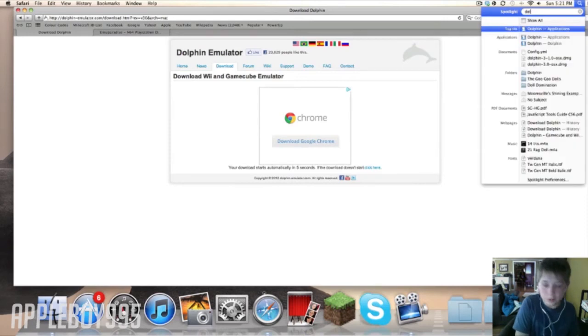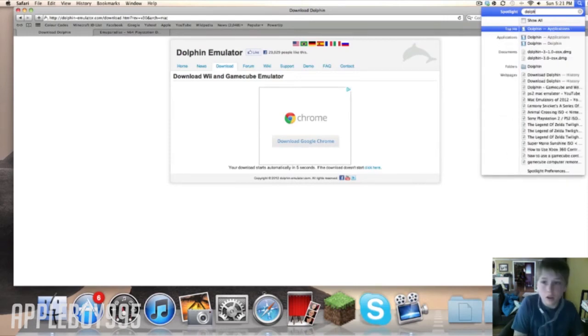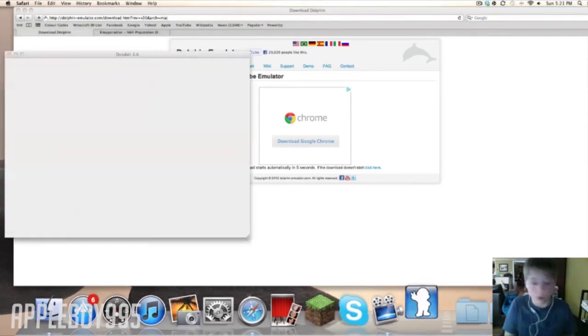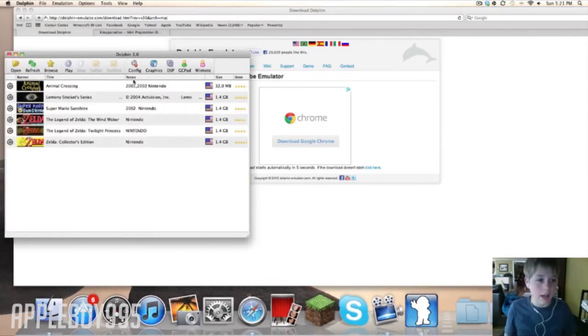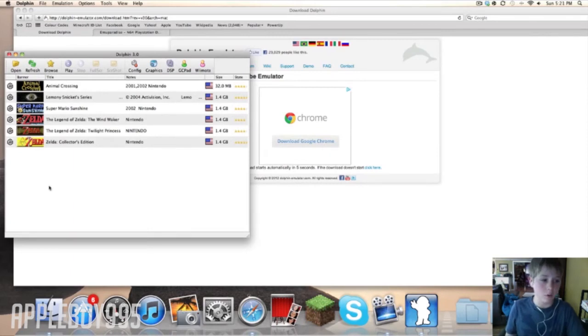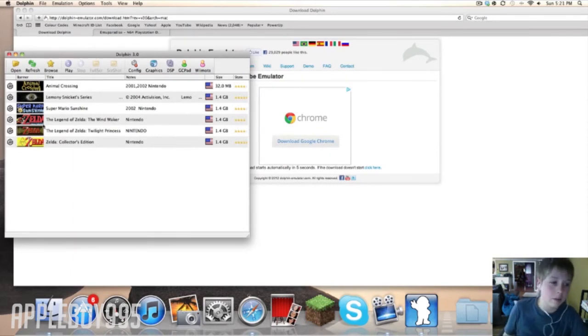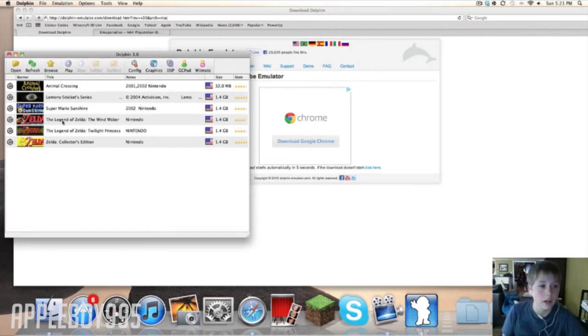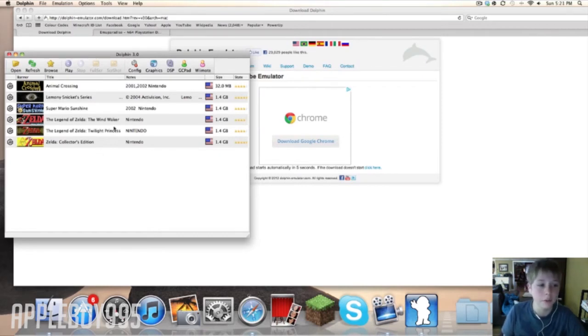You can open it and it looks like this minus all these ROMs right here. These are my games I have installed right now. When you first get this it will look blank.